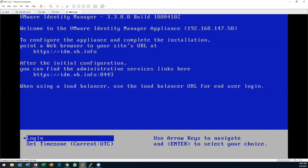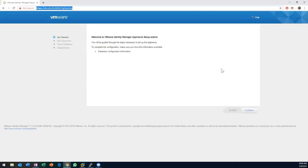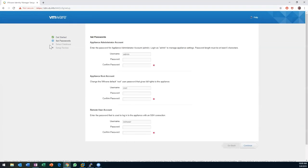Here it is deployed — plain vanilla. I'll swing over to a browser so you can see what this setup looks like. First thing we're going to do is set up some passwords so we can log into the admin UI, root, and even SSH in. I'm just going to use our good old VMware1 password.